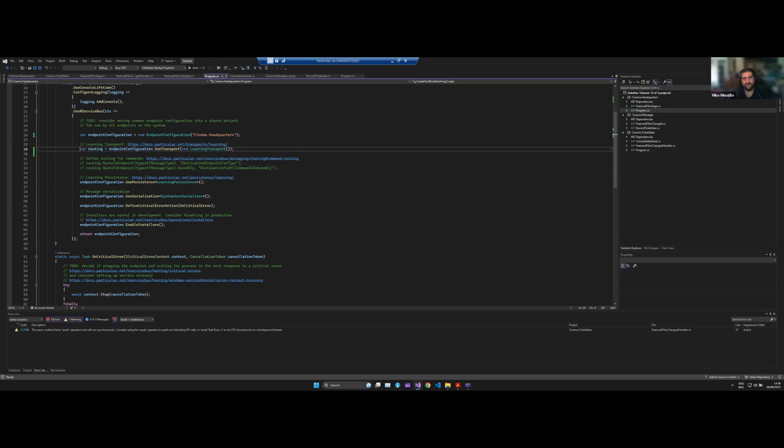Yes and no, because we have this option here, enable installers on the endpoint configuration. That will actually create all the queues and subscriptions for us, but it's probably not what you would use in a production environment. You'd be more inclined to manually set those up directly in Azure.